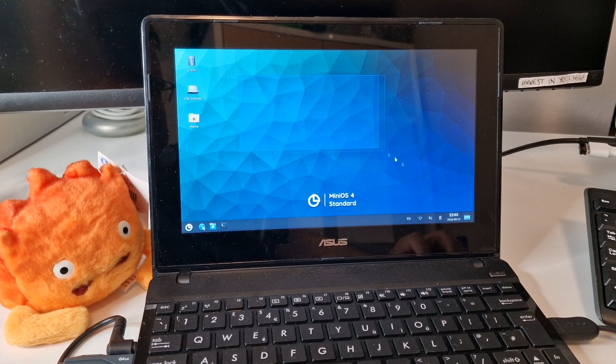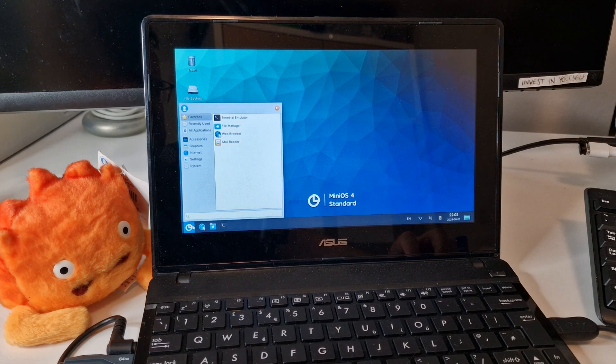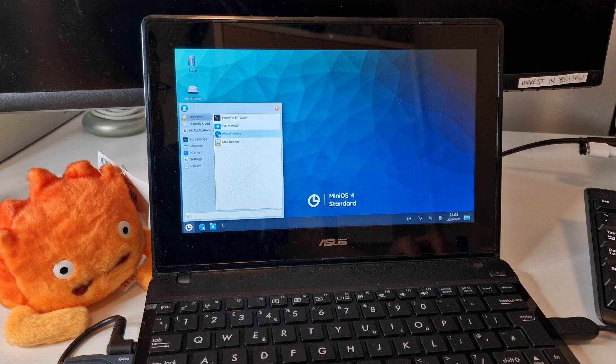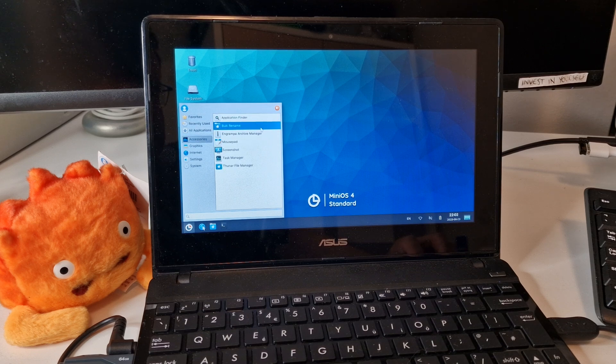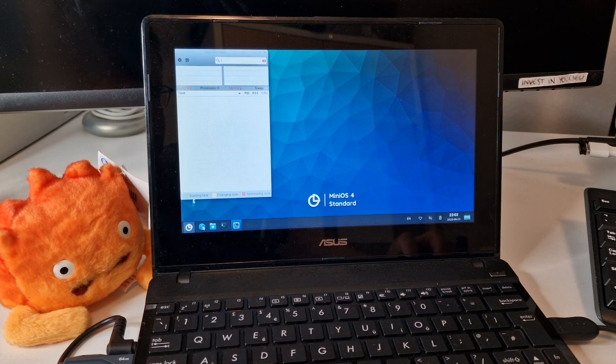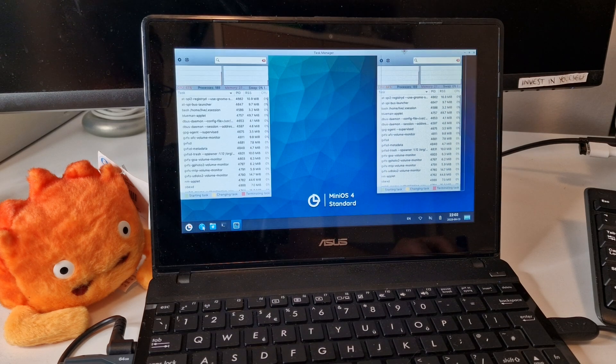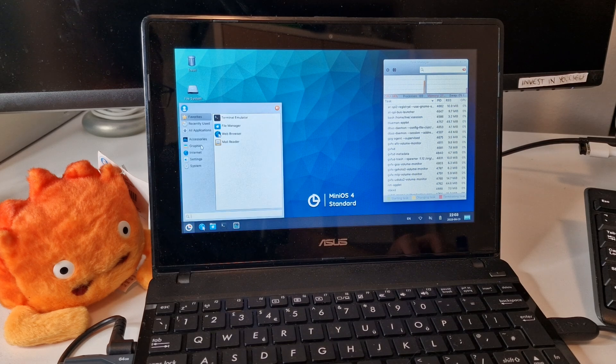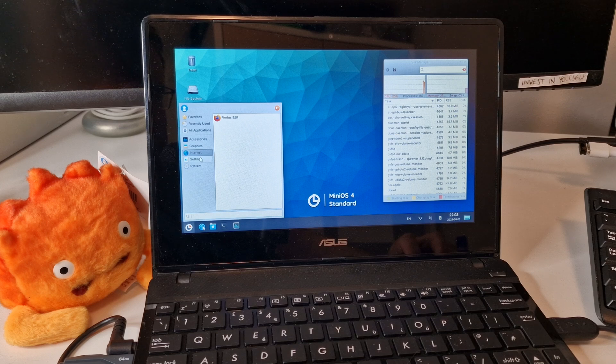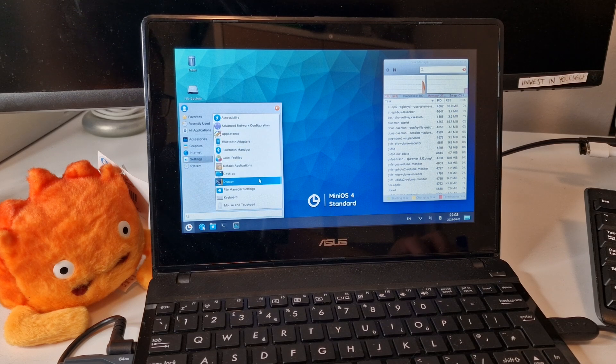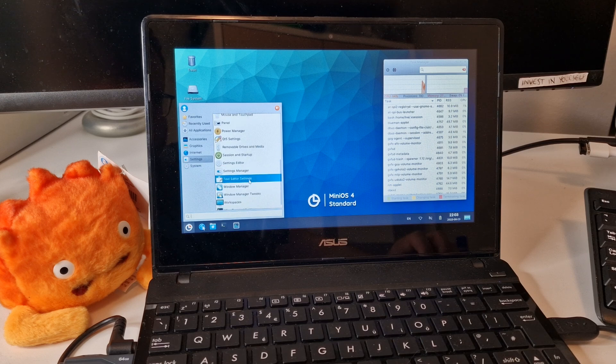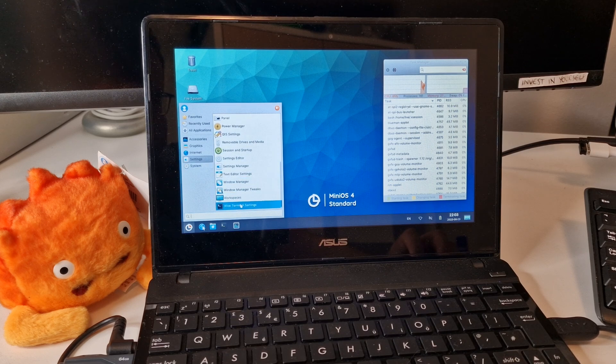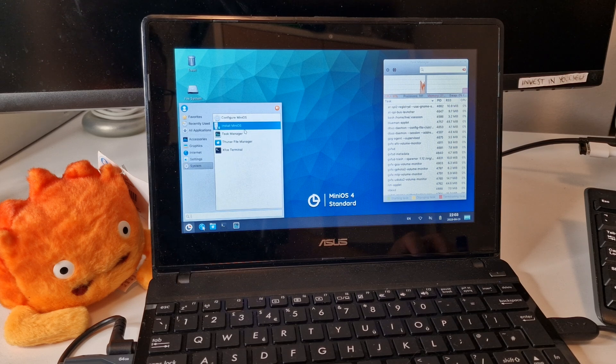Got terminal, file manager, web browser, accessories, task manager, graphics, internet, Firefox ESR, settings, XFCE system, install, configure.